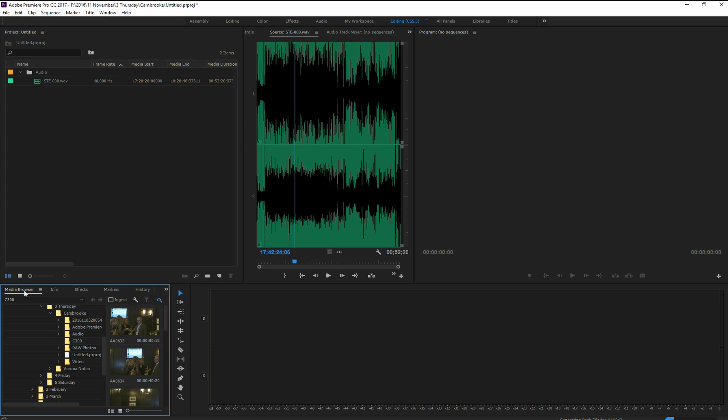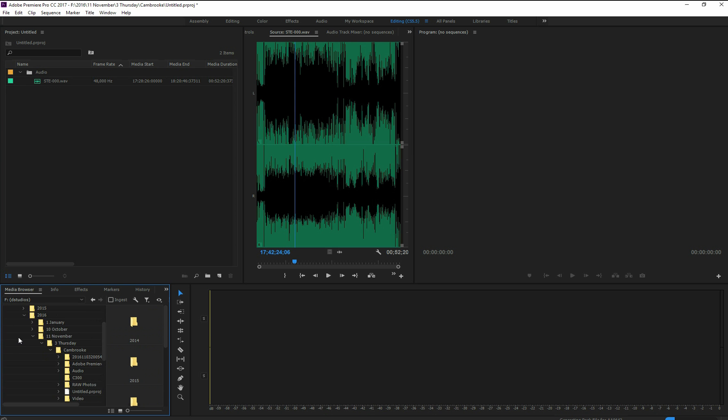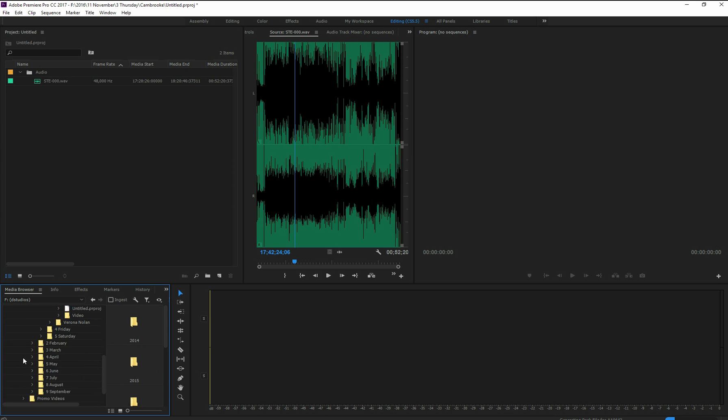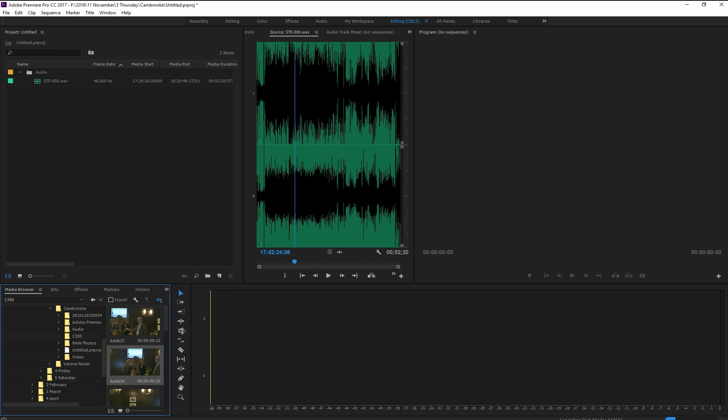And within the media browser you go to the folder where your C300 footage is. So I grab my footage and there's my C300 footage and you notice that all the video previews are showing in the little window here.